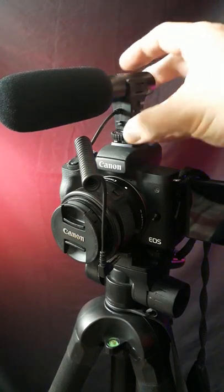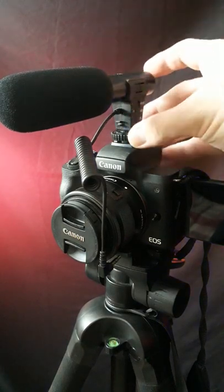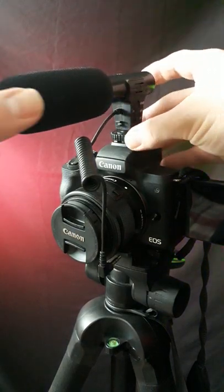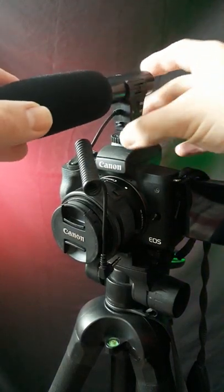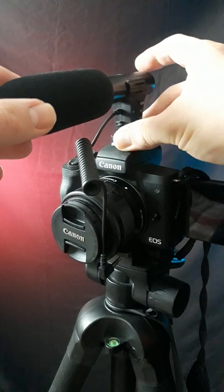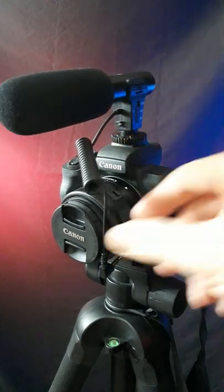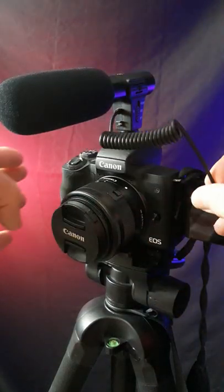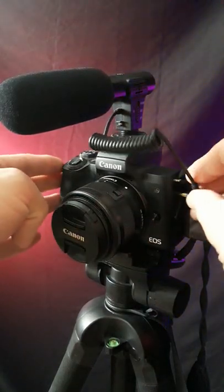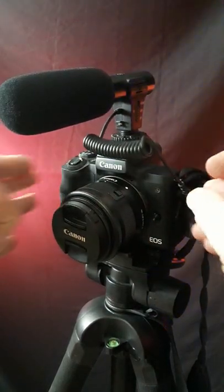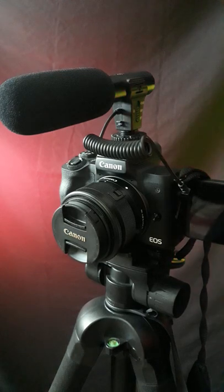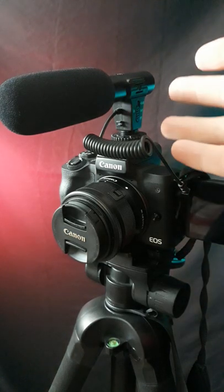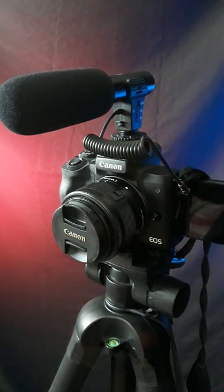First, make sure your microphone is connected to the top of your M50 and fastened tightly. Then get your jack and plug it into the jack port and you're pretty much ready to go. The camera will pick up your external microphone.